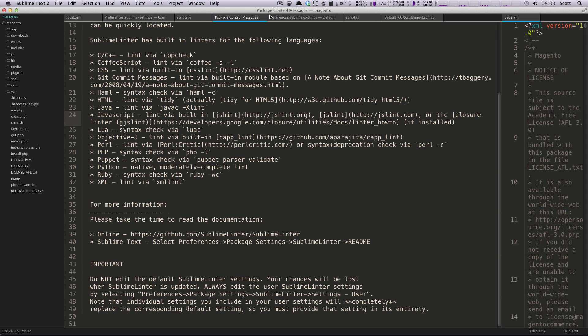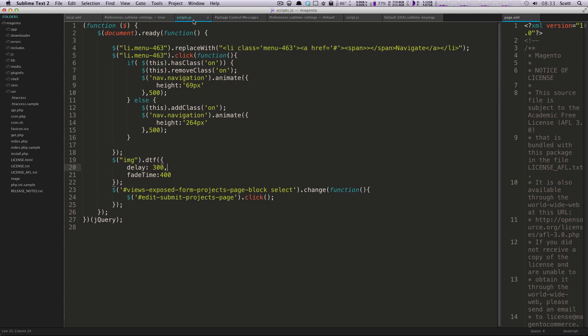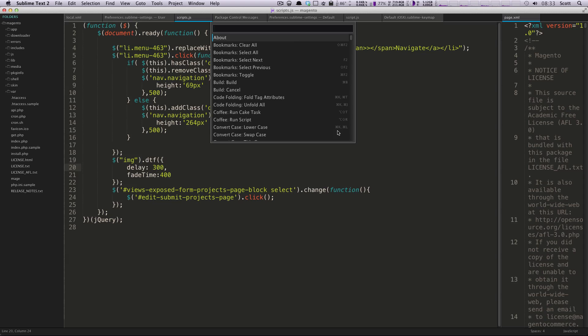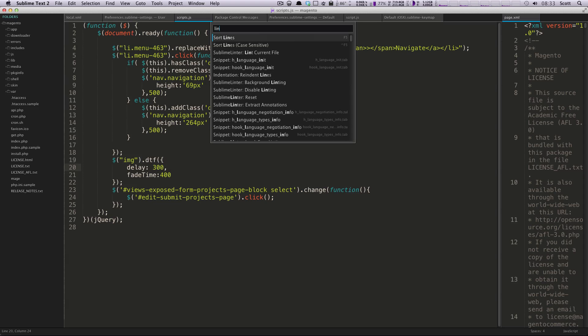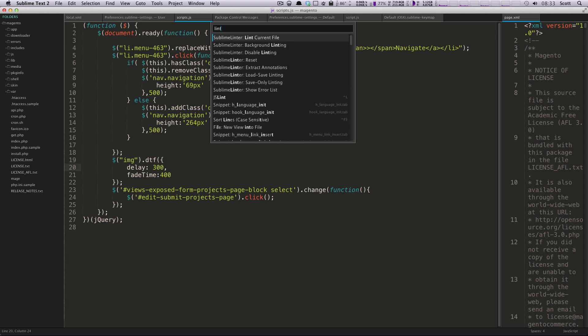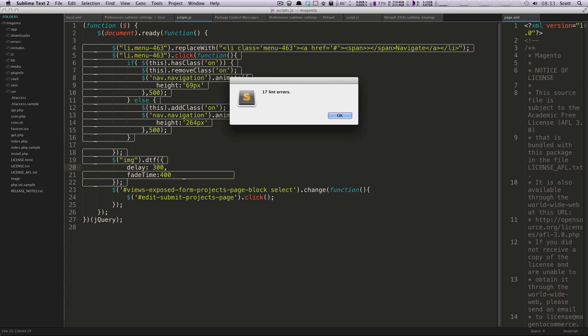So I'm going to have this JavaScript file open that I have right here. So I'm going to do Command-Shift-P, and I'm going to type in lint, and we see this Sublime Linter, lint current file. We don't even have to say what we're going to be using. We'll just say lint current file, hit Enter, and it found 17 errors.